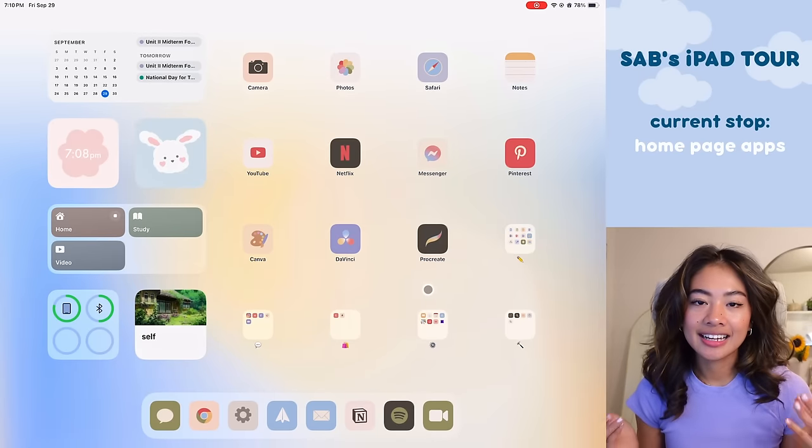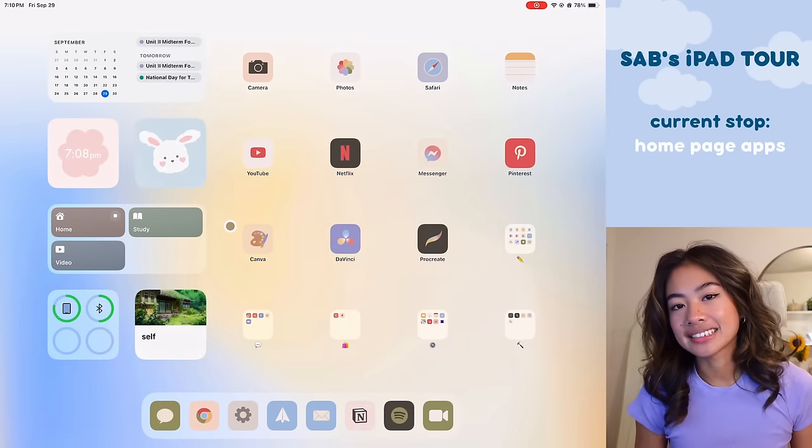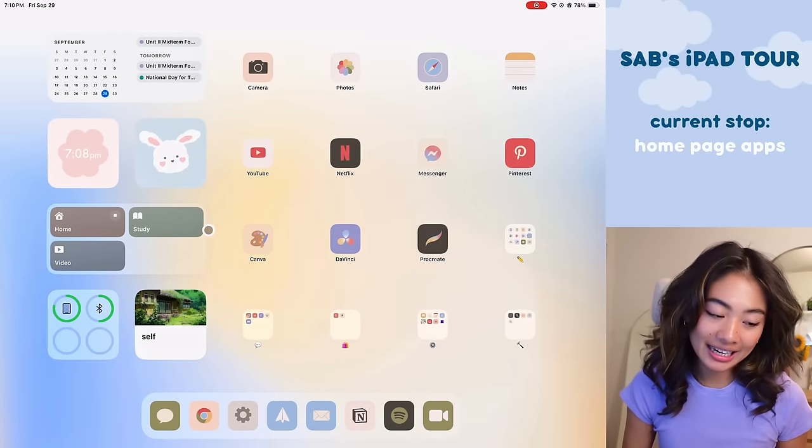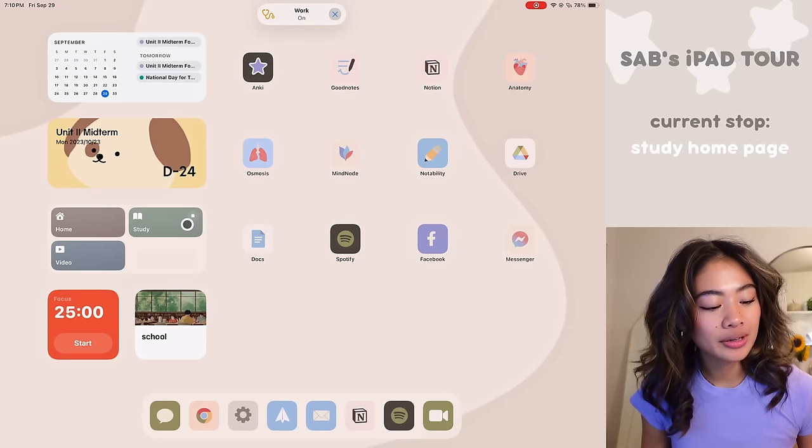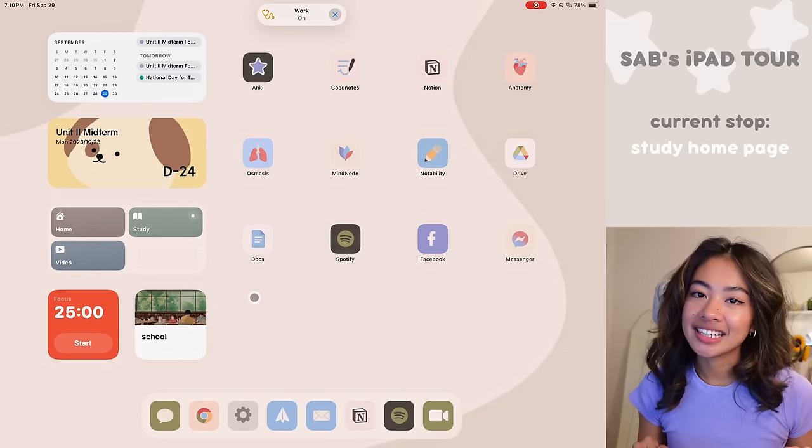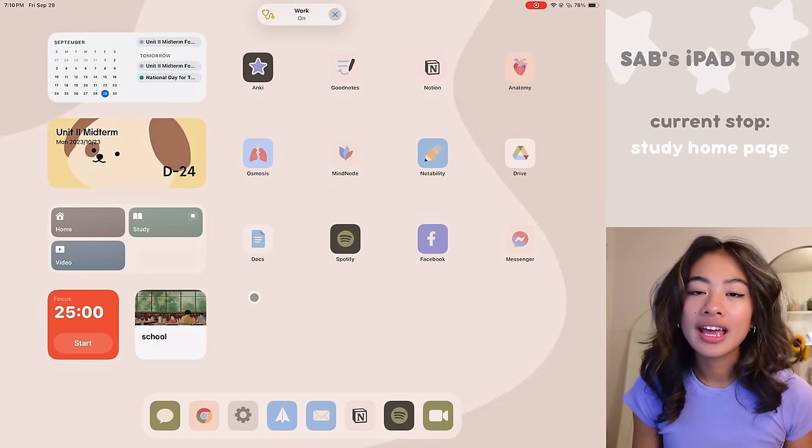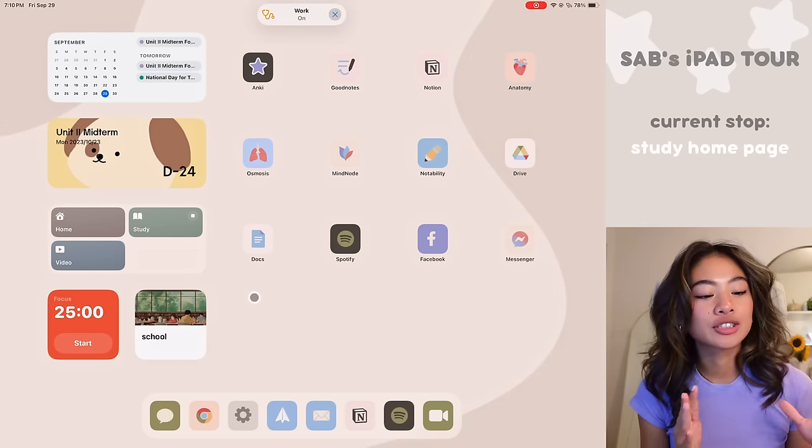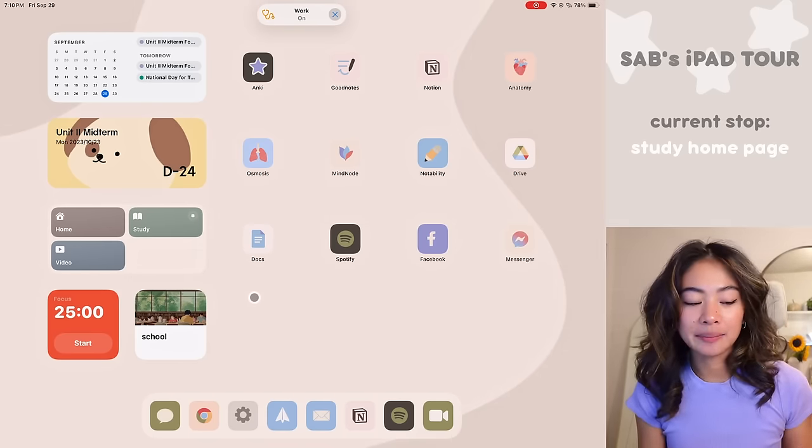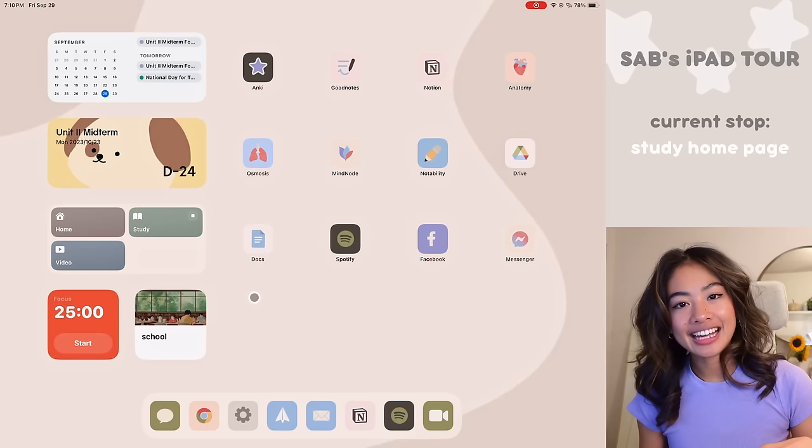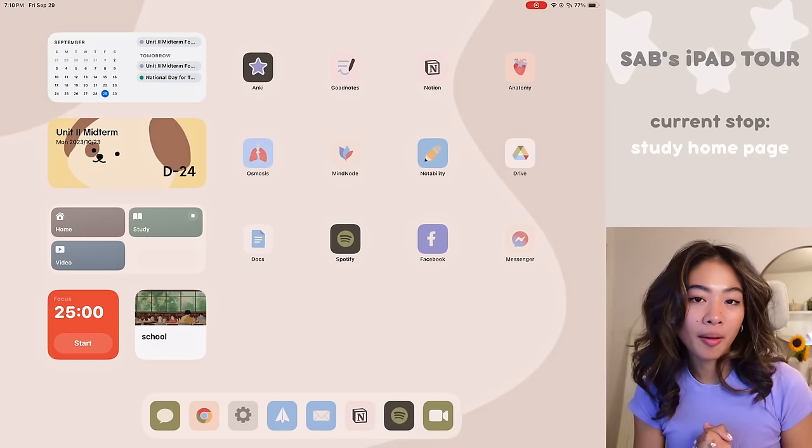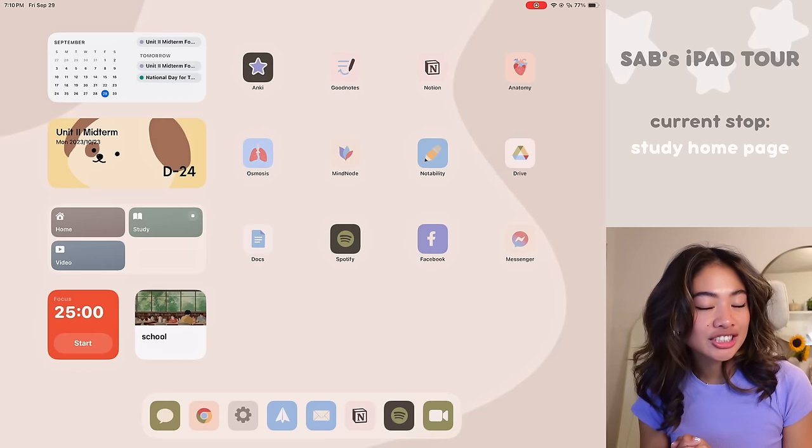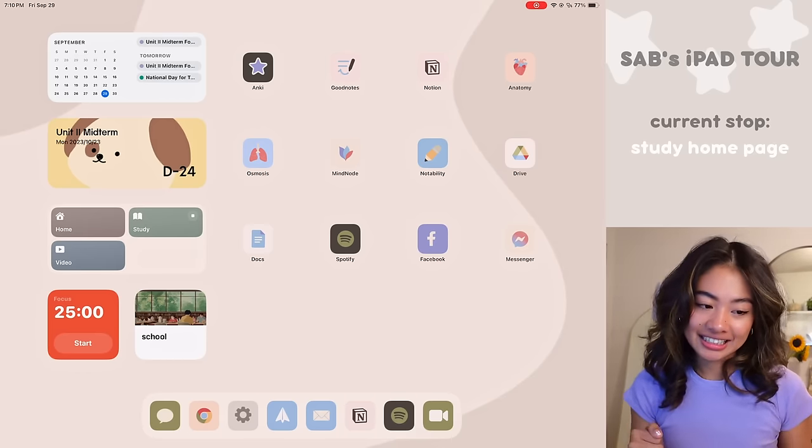So now let's say it's time to study or I'm in class and it's time for my lecture. Like I said earlier, all I'm going to do is that I'm going to click on the study focus mode. That's going to change our wallpaper and it's going to change the apps that are available to us. It gets rid of all those other apps that can be possible distractions, leaving us with only the essentials.